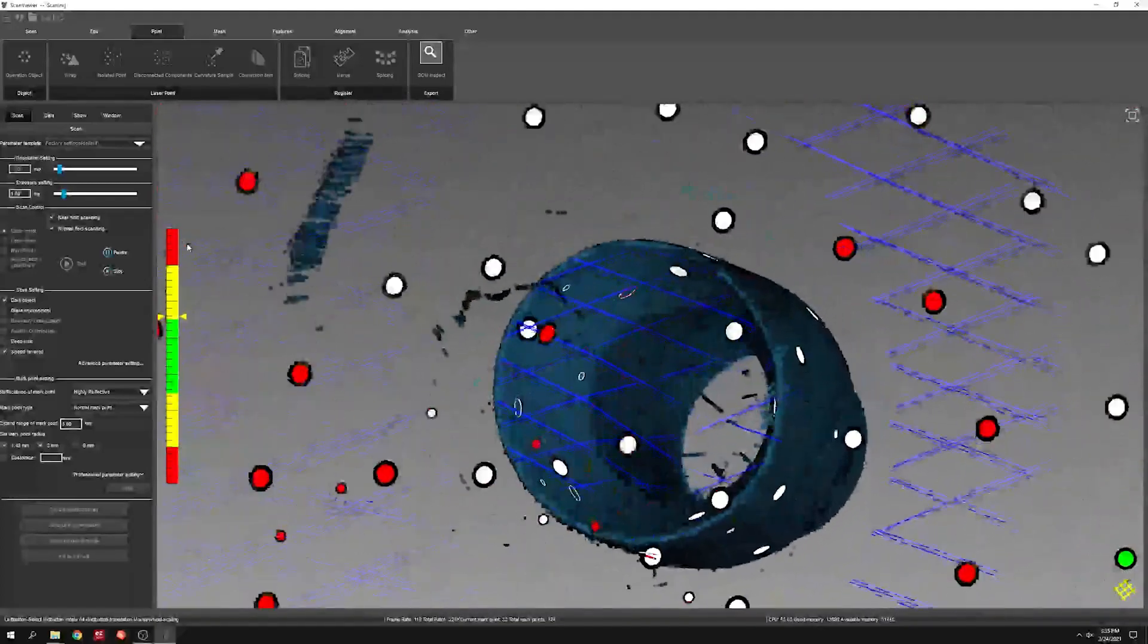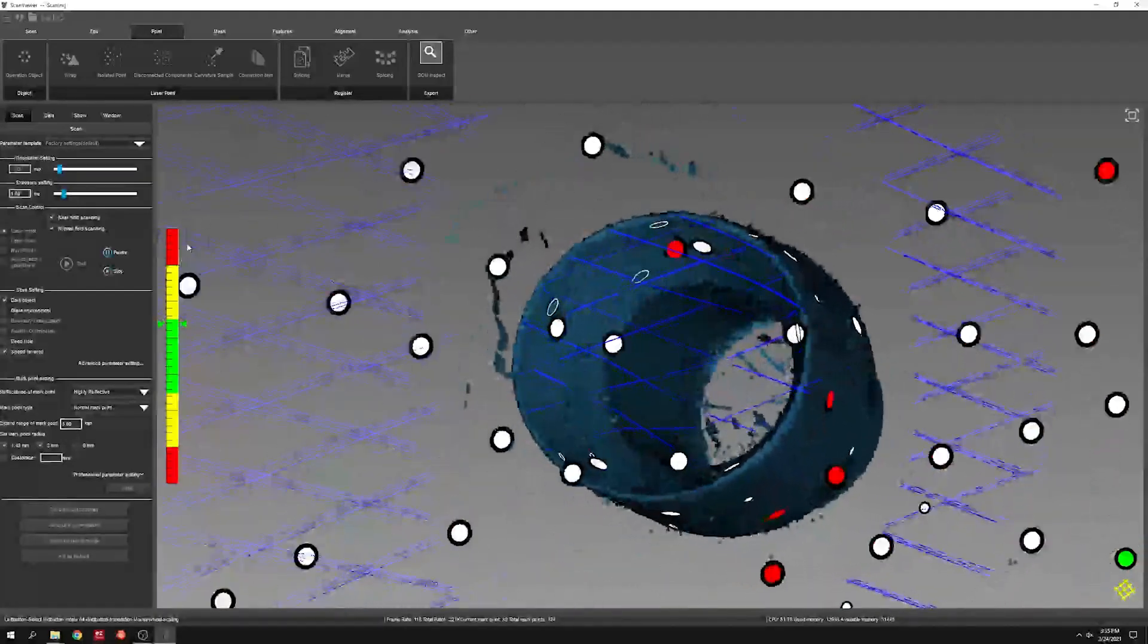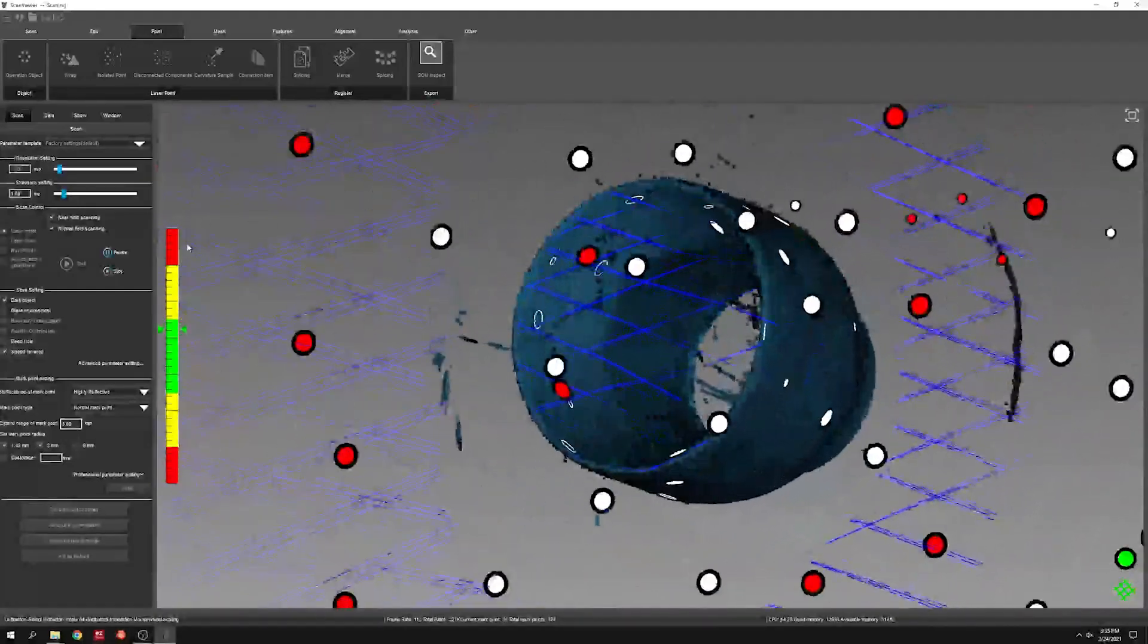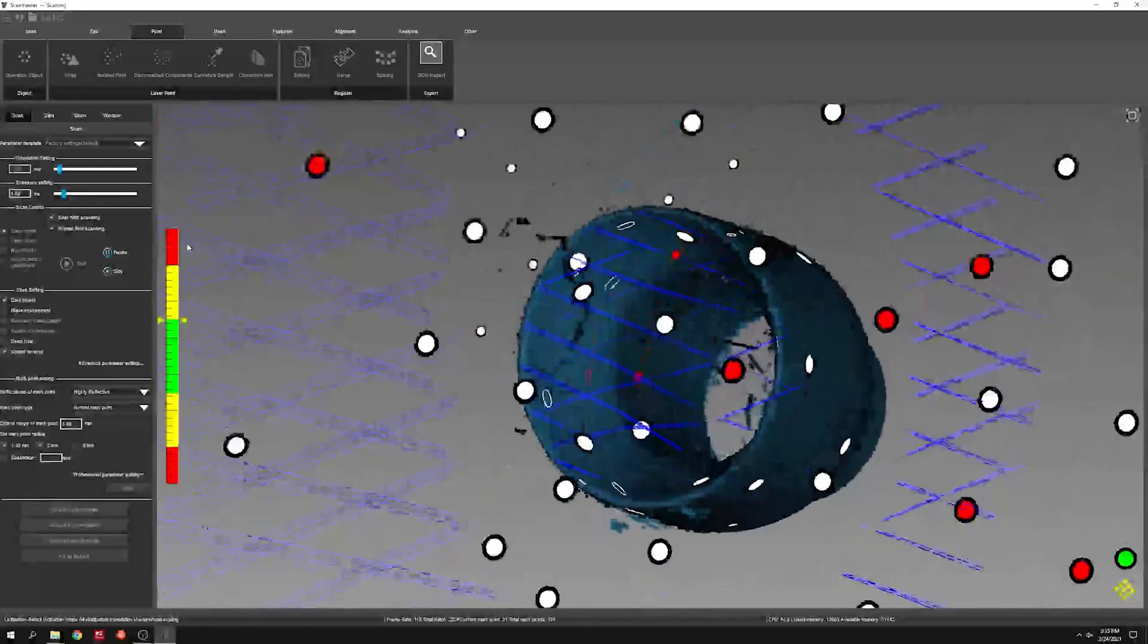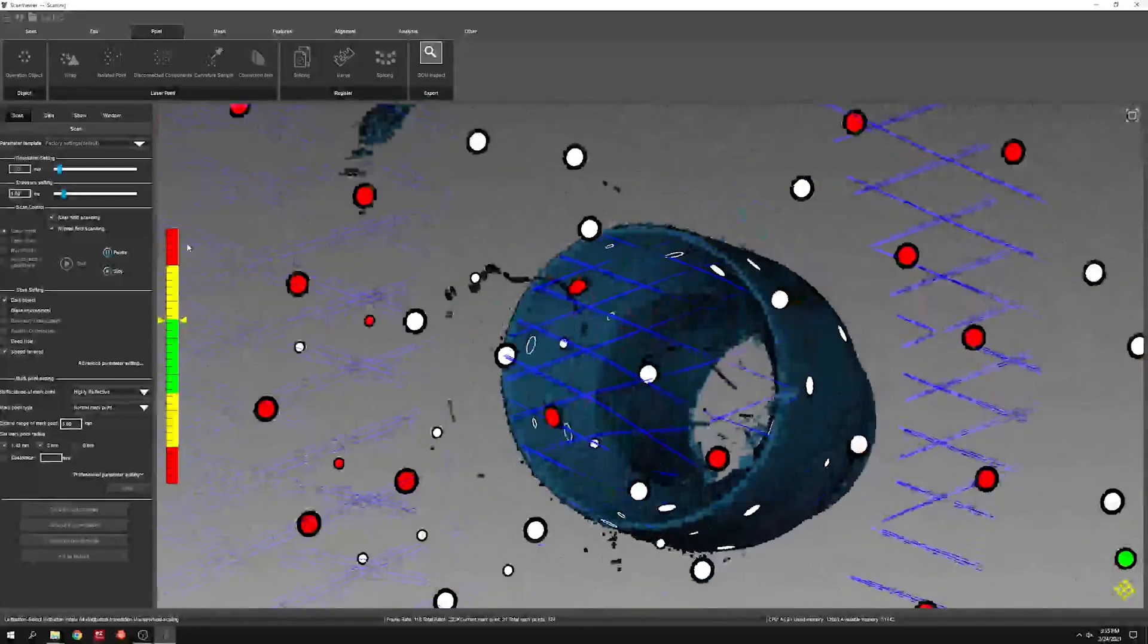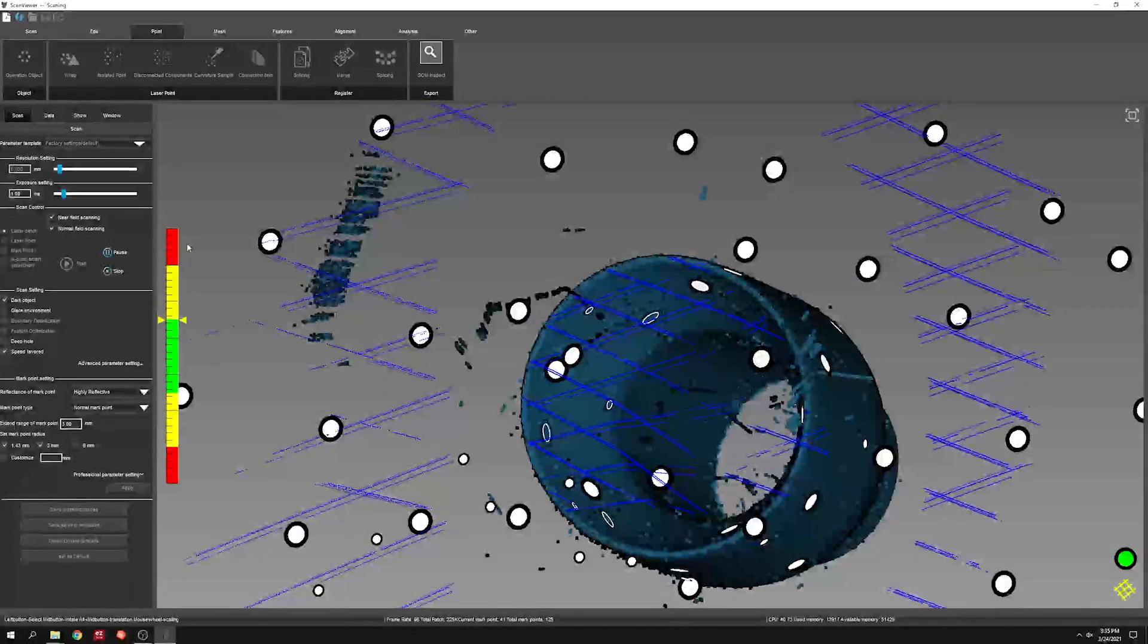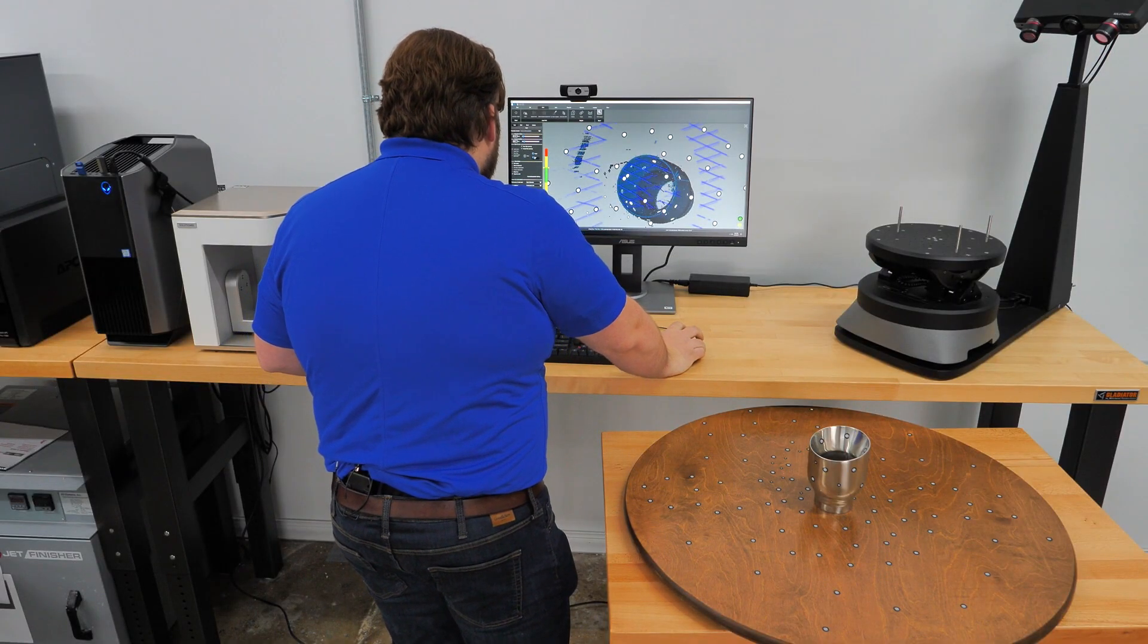Finding the right angle, we can get all the way down inside this inner portion of this as well. Looks like we're getting a little noise, but that's expected with something that's shiny. I'm happy with that.